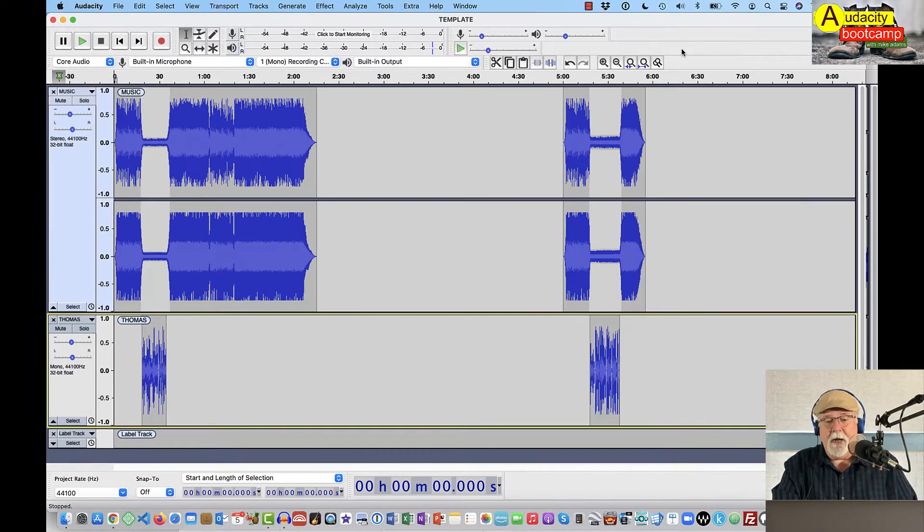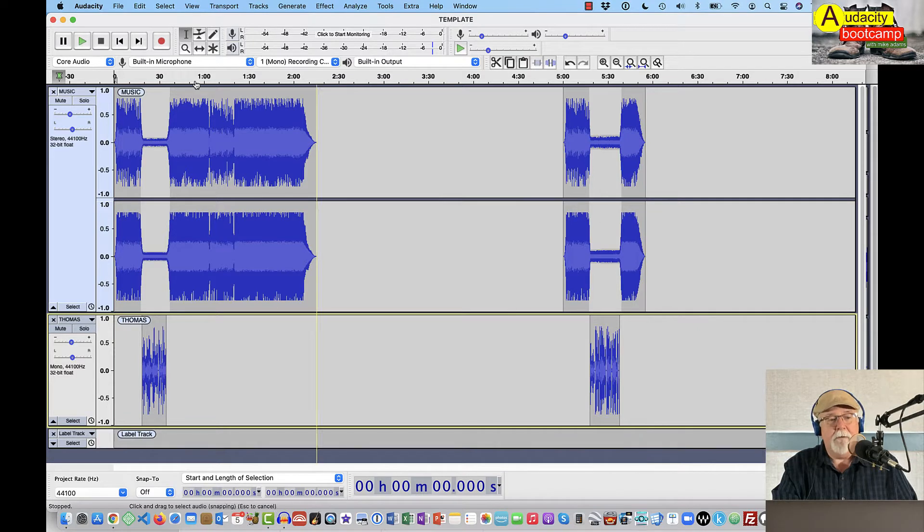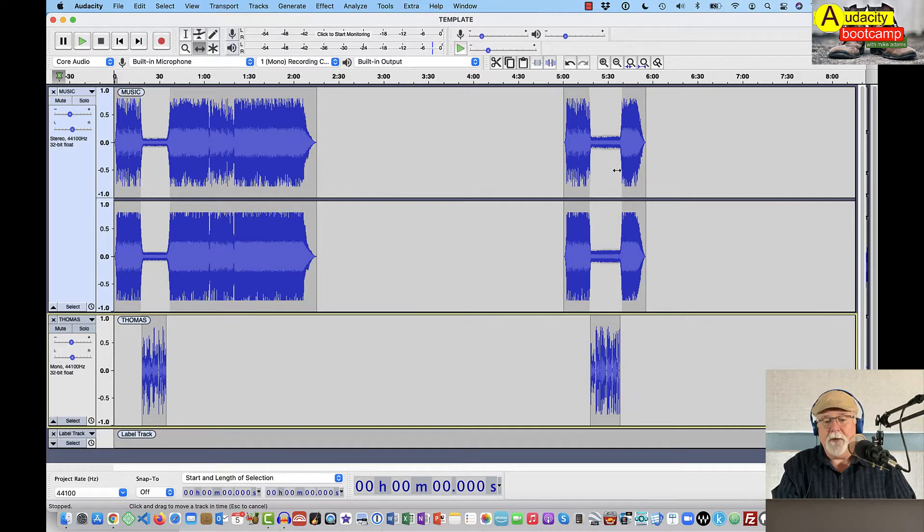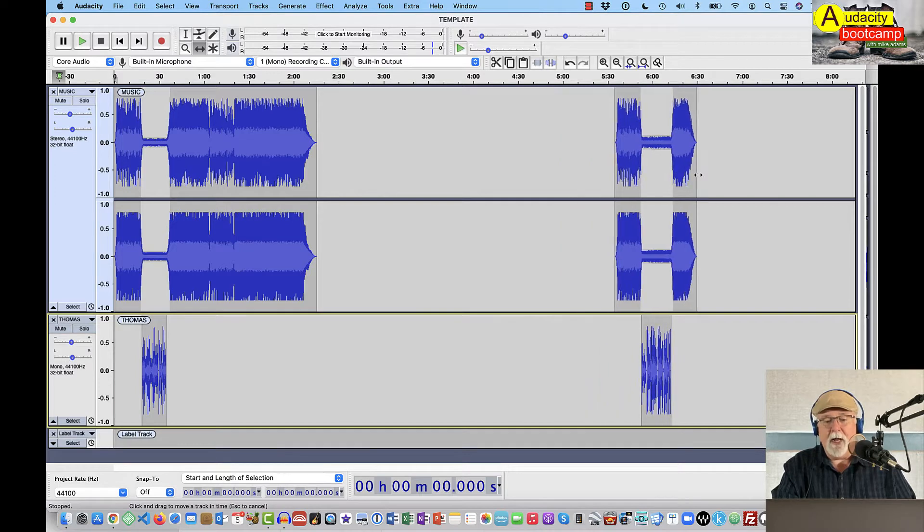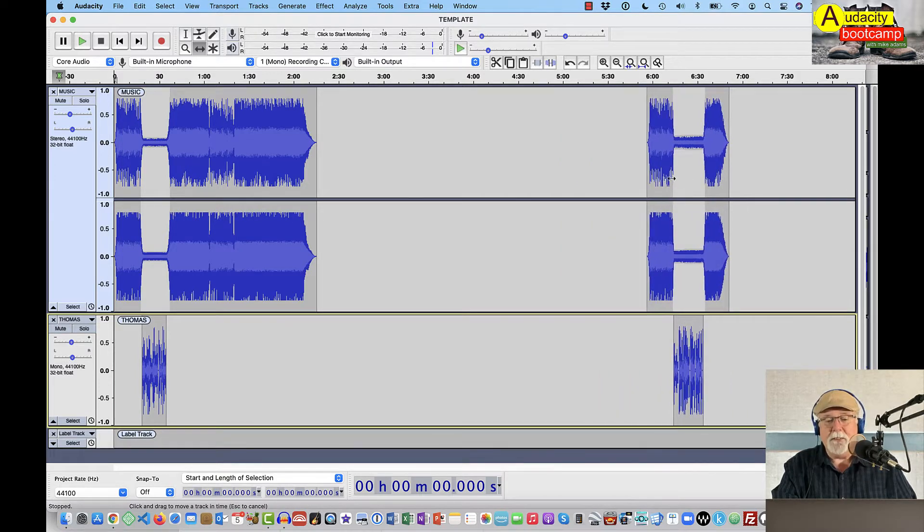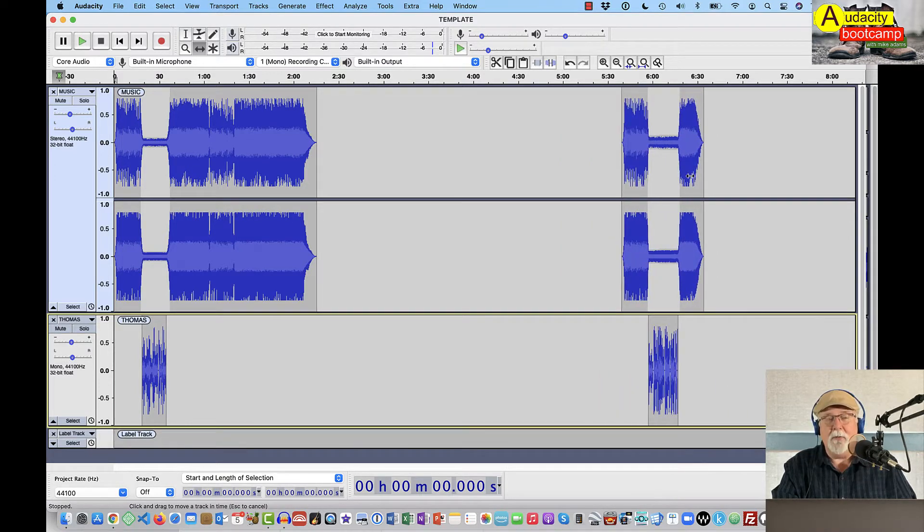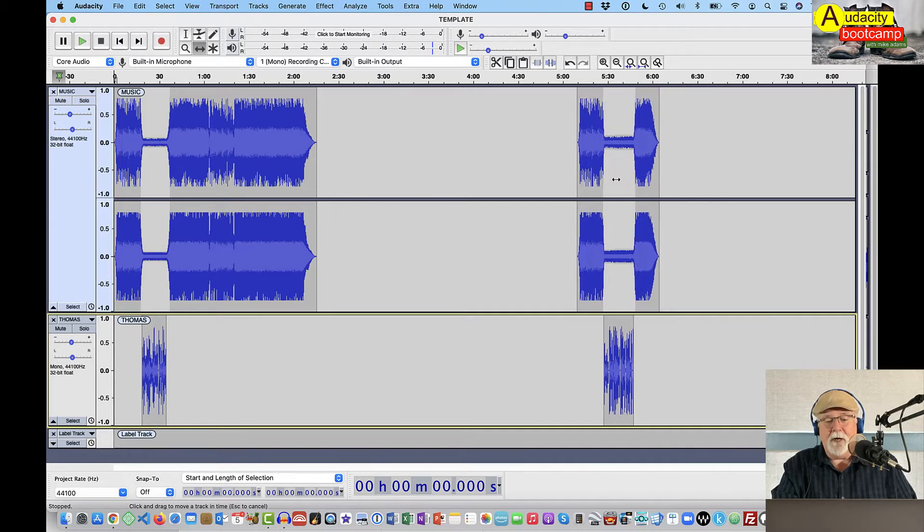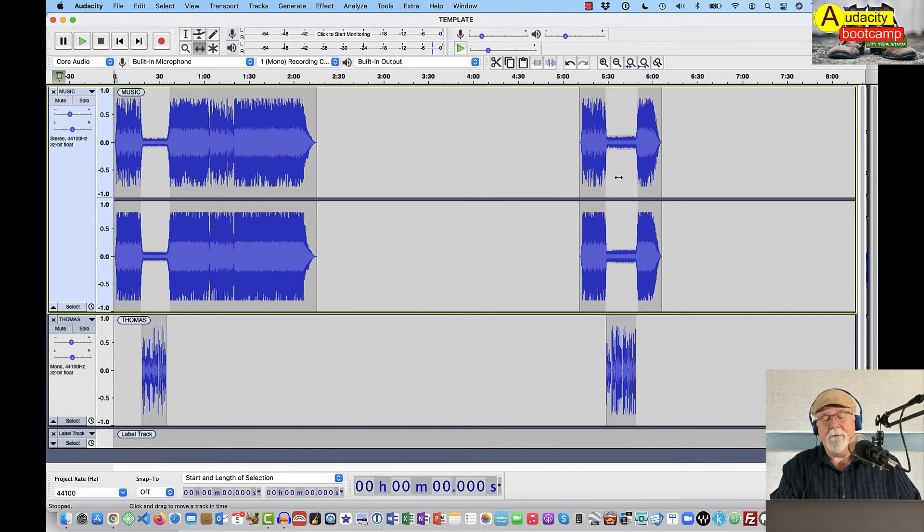Let me show you why. If I come over here to the outro section, well, first of all, let me grab my time shift tool here. And I come over into the outro section. If I move this top track, the narration goes with it. These tracks are always in sync. And I did that on purpose because I don't ever want them to get out of sync.